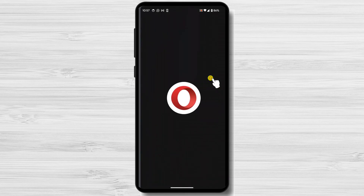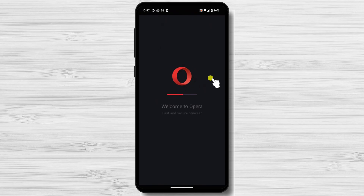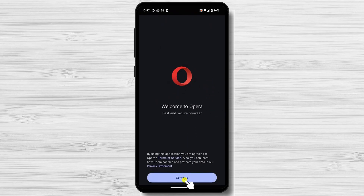Your Android device now has Opera installed. You can skip to the tips for using the browser from the description of the video.